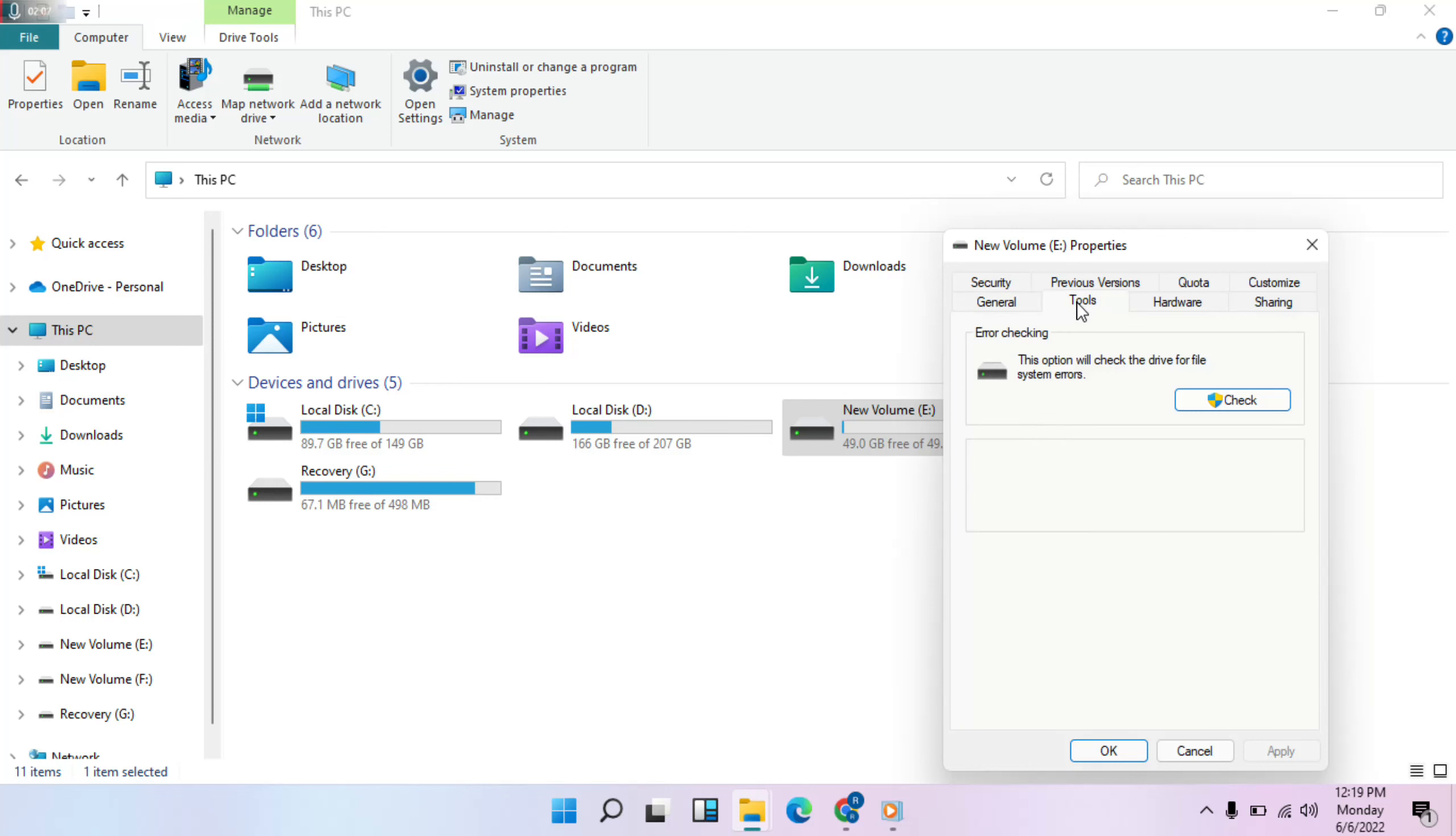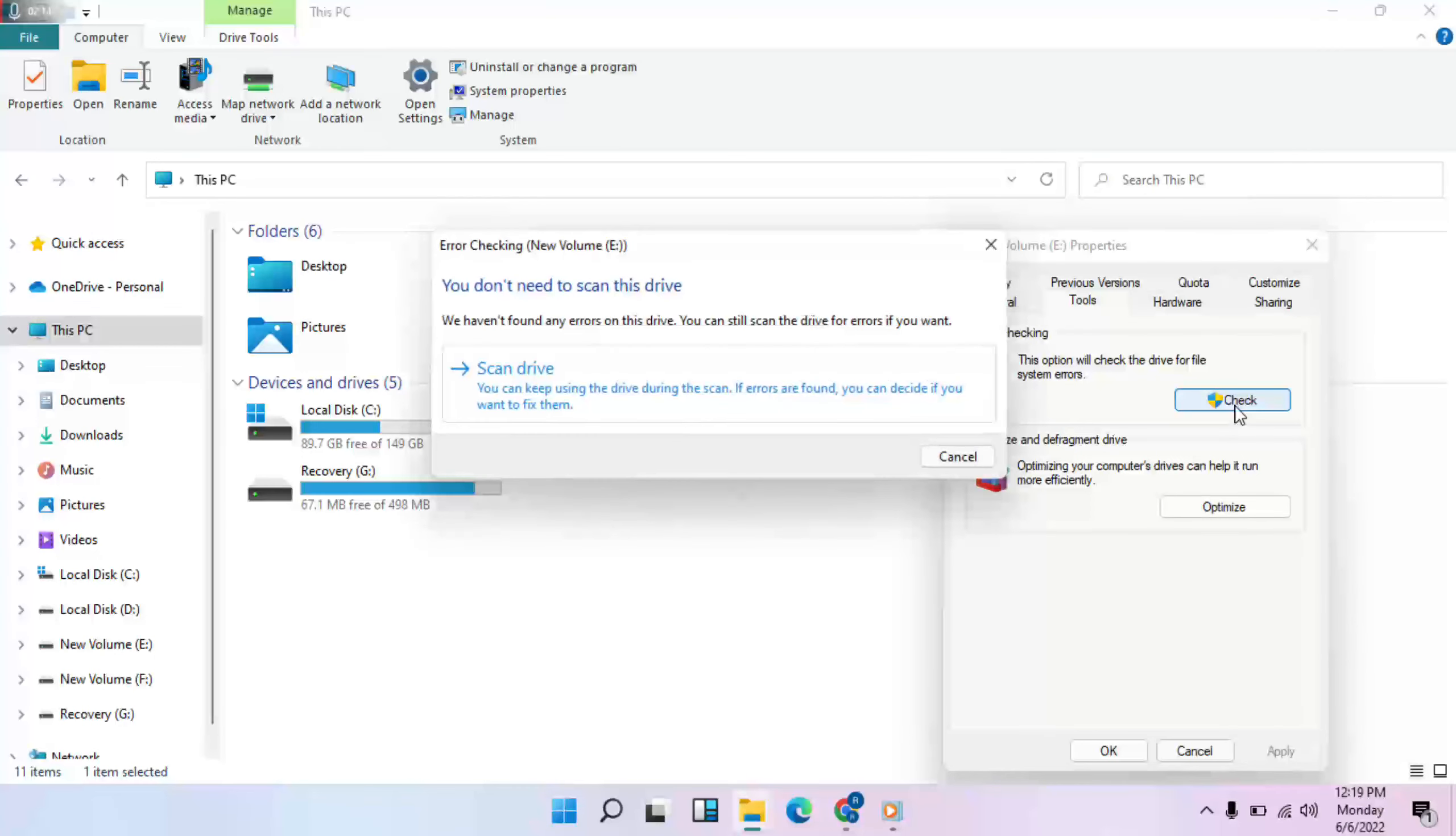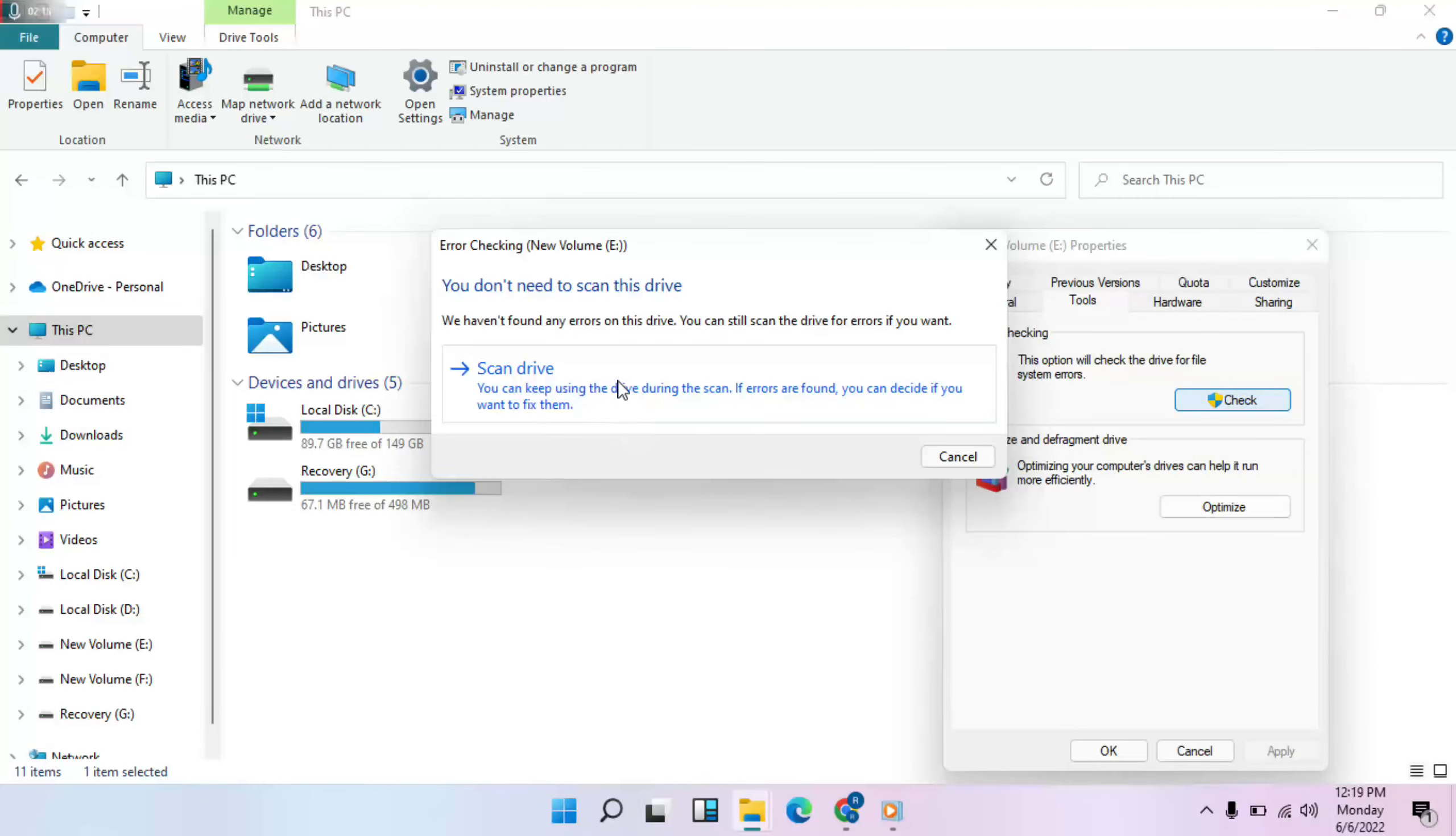Then click on Tools, then click Check, then Scan Drive.